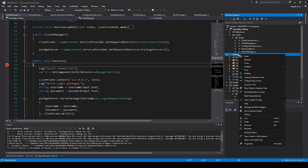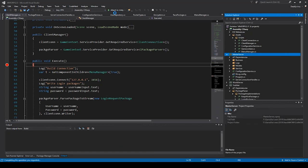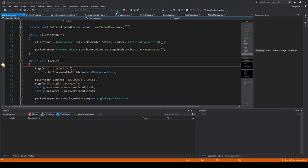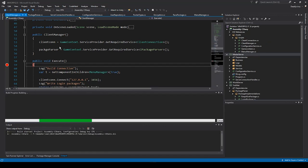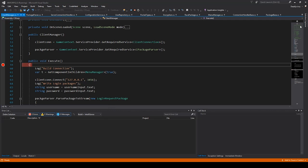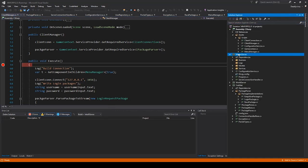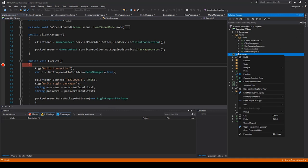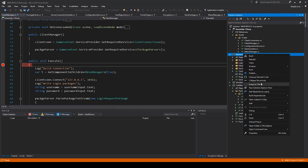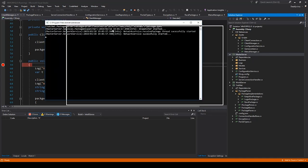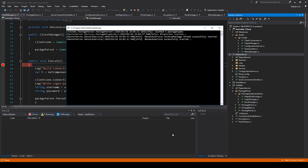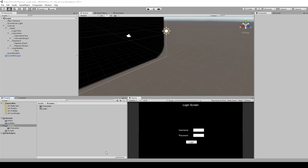I right-click on the master server, click debug, and start in a new instance. You have to attach it before starting a new instance - we debug the client. Go to Solution Explorer, right-click on the master server, go to debug, and start in a new instance. A new window appears and the server started successfully. Now we go back to the Unity engine and click play.